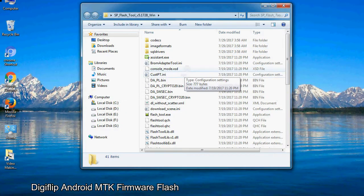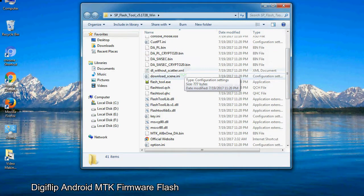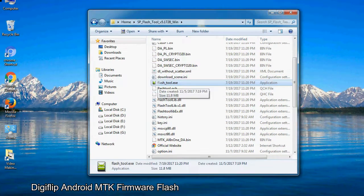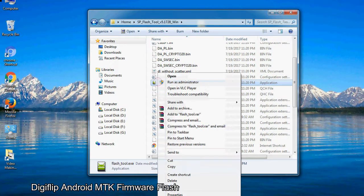Now, right click on flashtool.exe and run it as administrator to start.